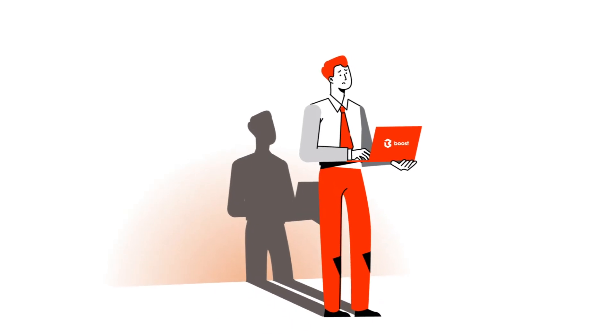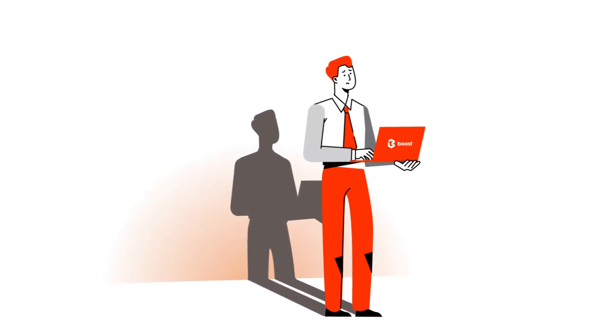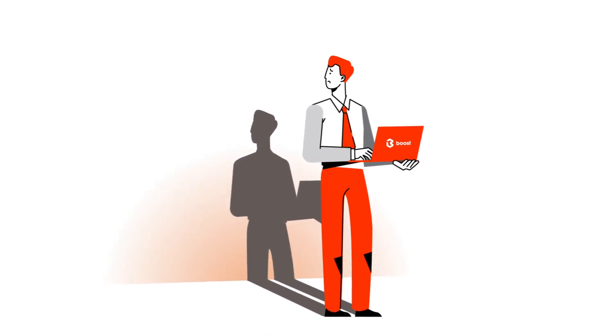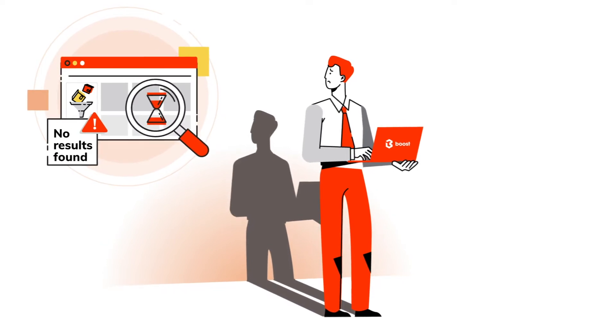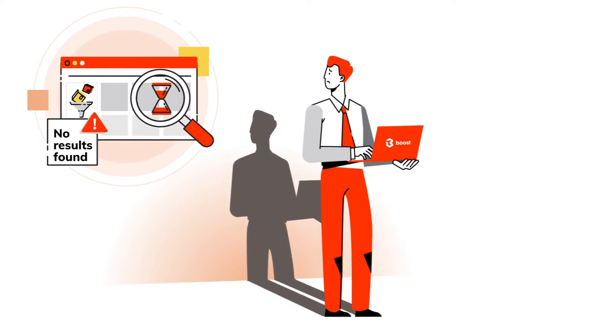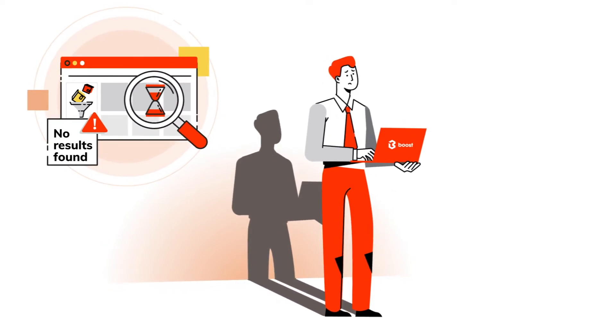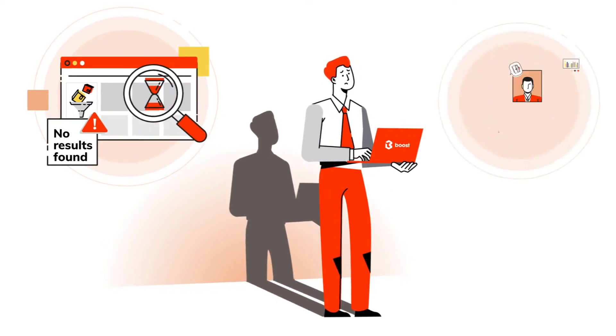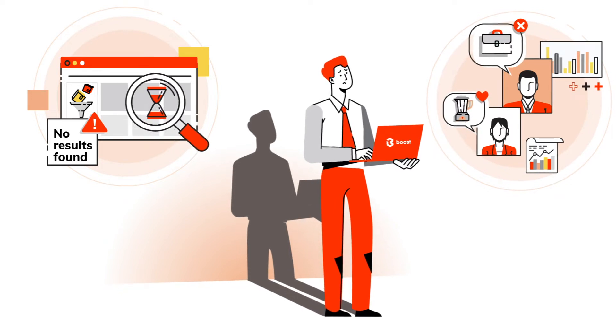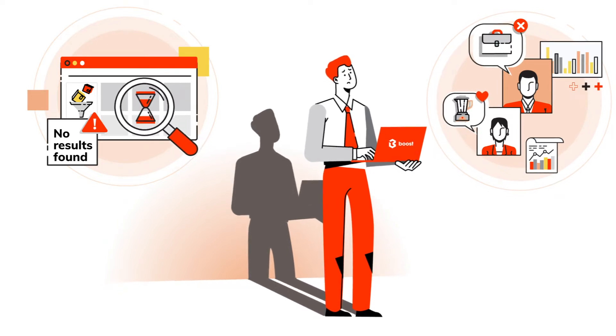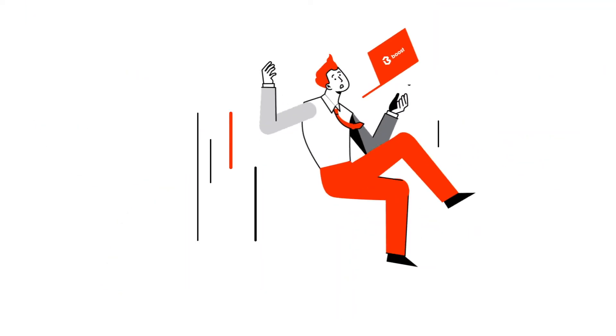If you're a growing e-commerce brand, there are two problems you're going to have. One, getting customers to find what they want fast and easy. Two, understanding search behaviors of shoppers to make strategic business decisions.